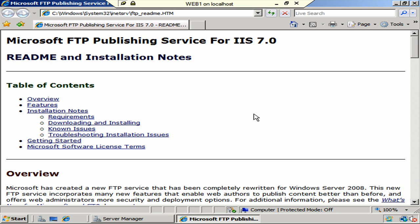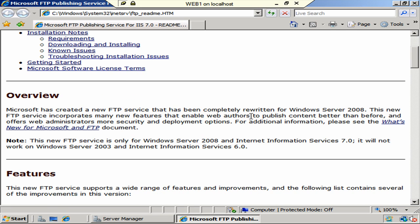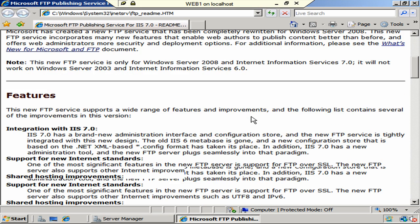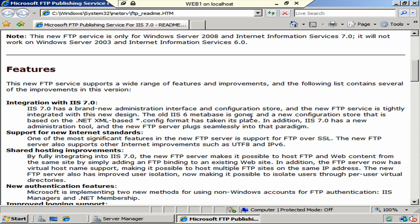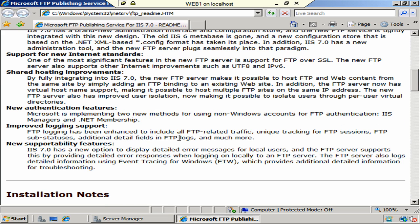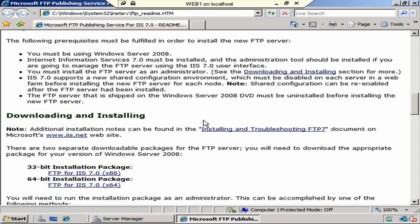All right. Looks like we have just a few notes about this new FTP service. The integration with IIS 7.0 talks about the interface, yada, yada. And I'll let you read that at your leisure. All right. Here we go.